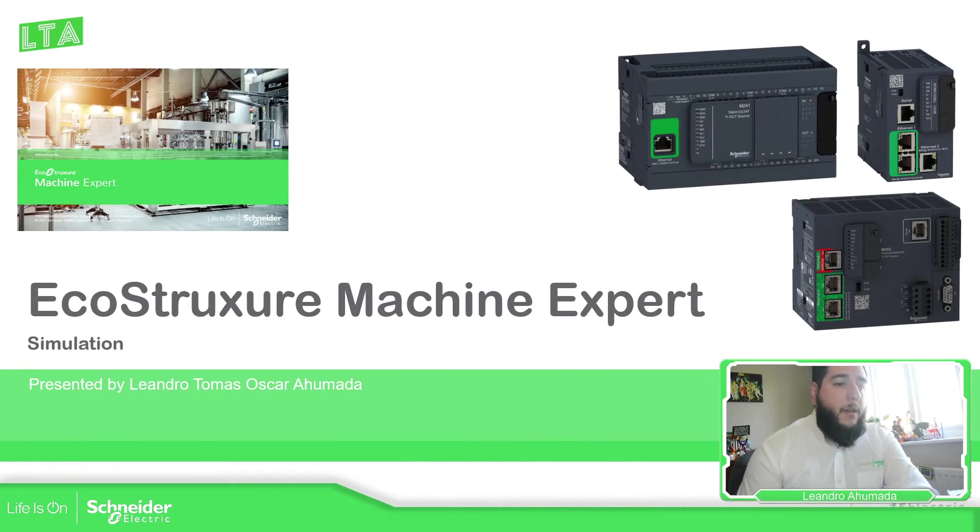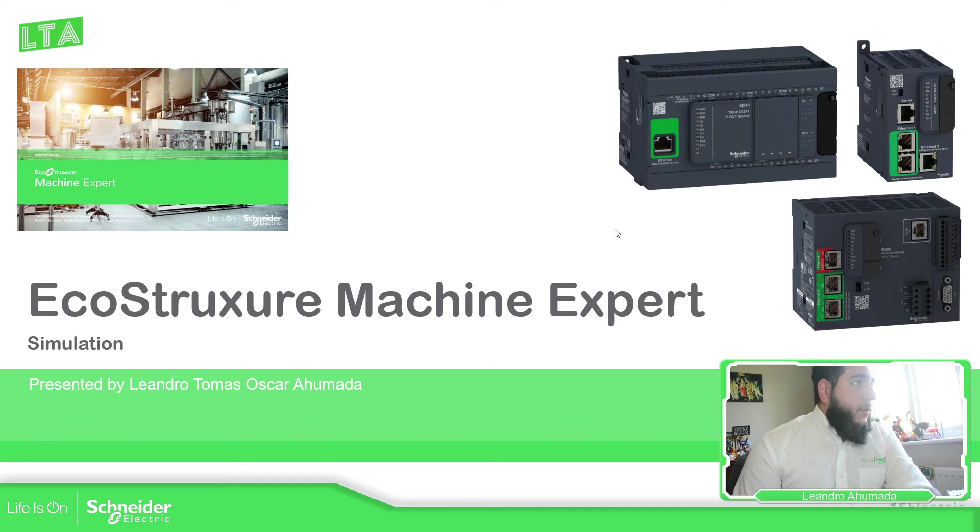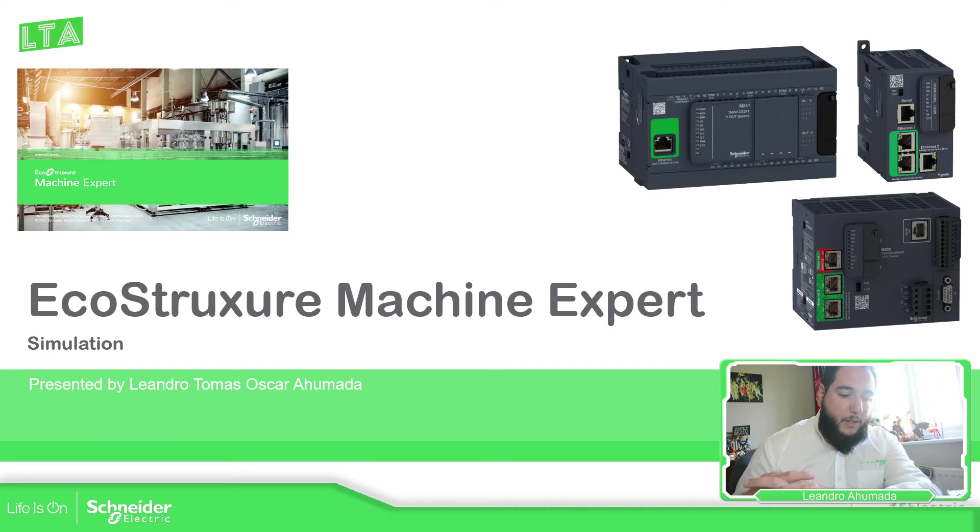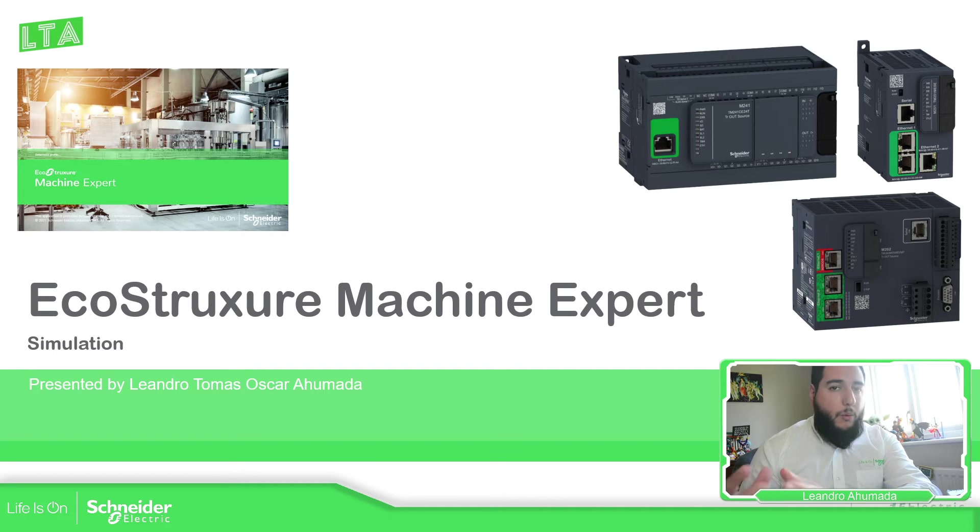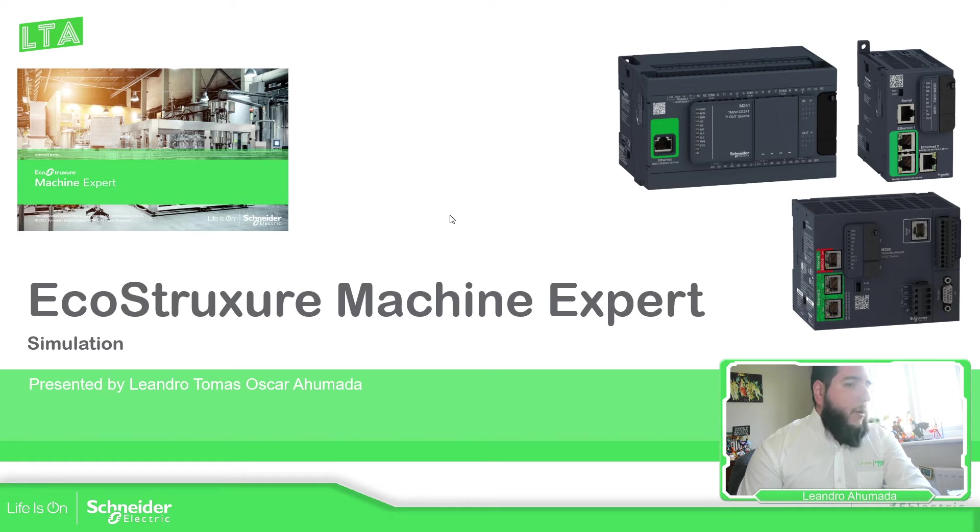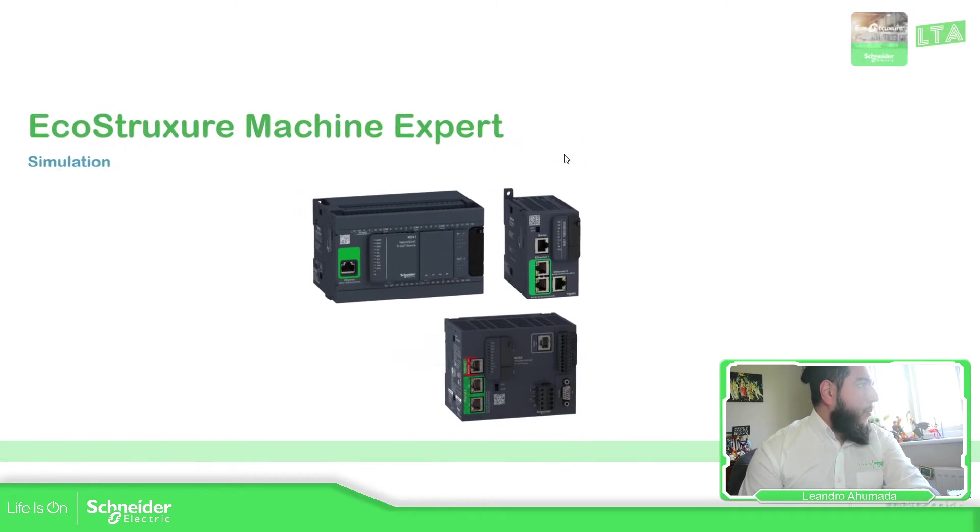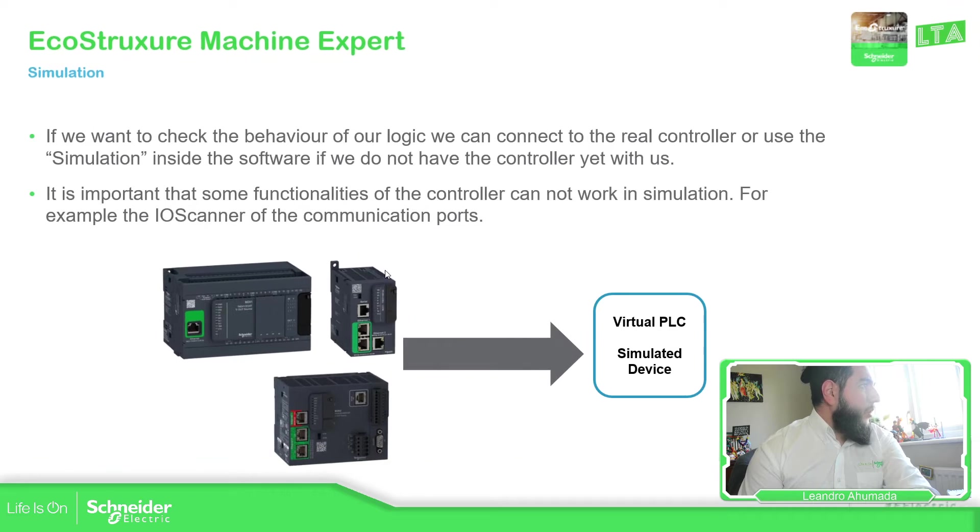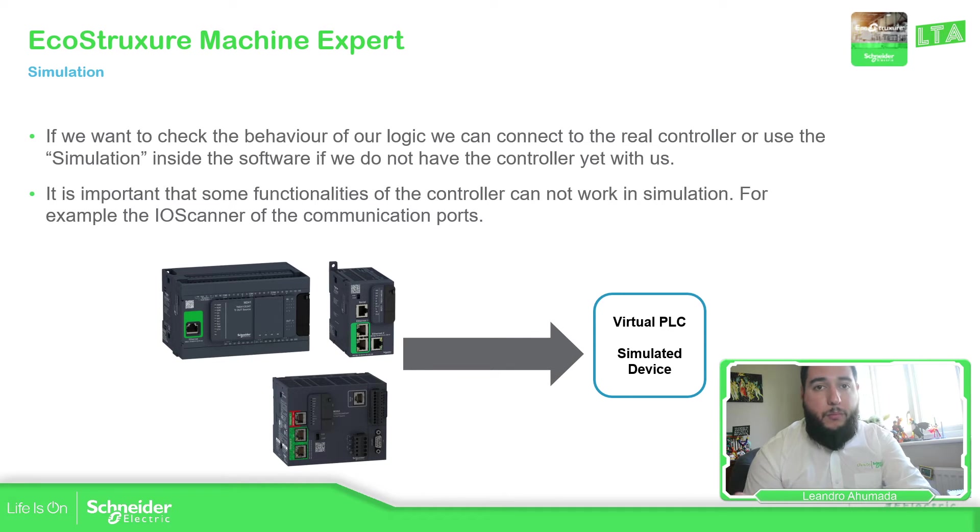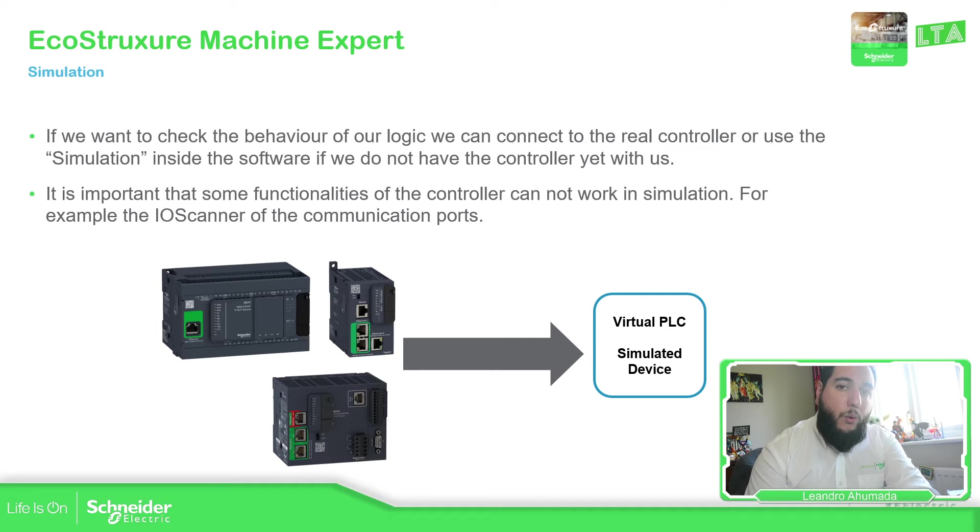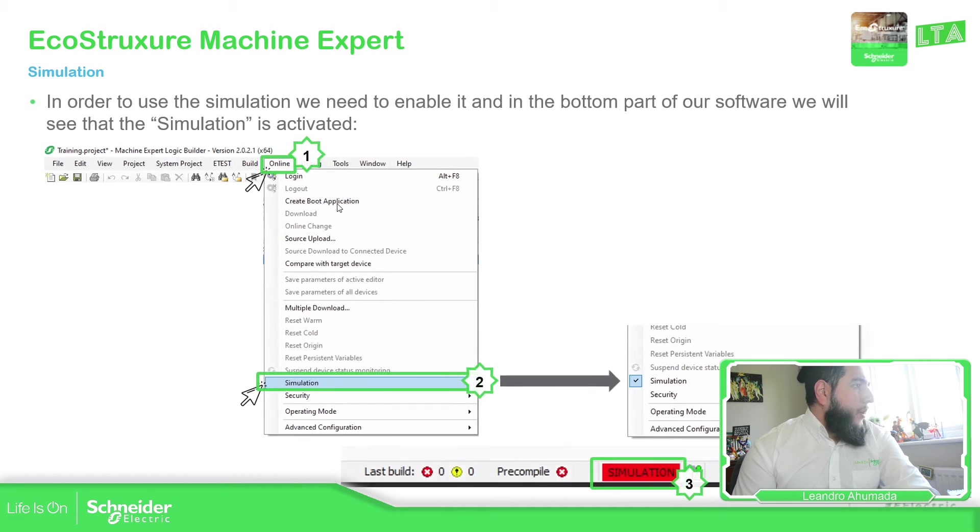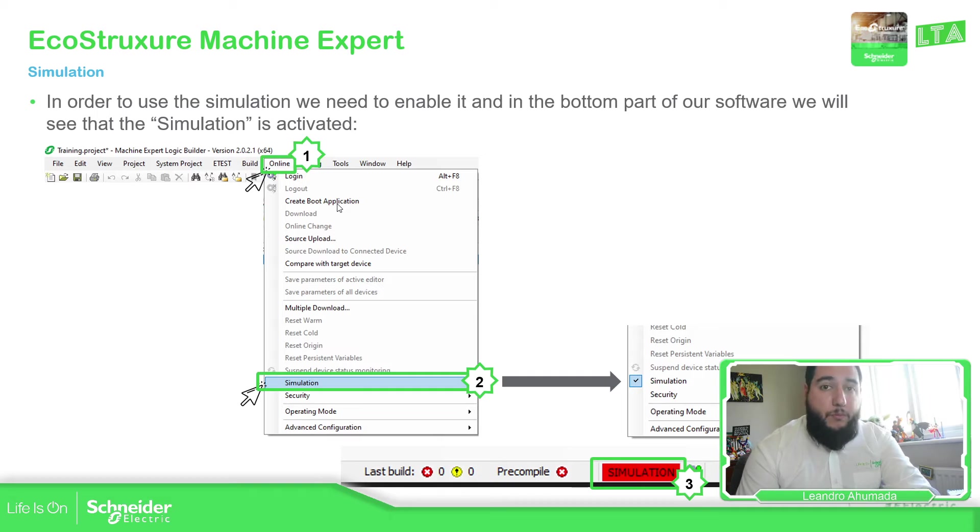The idea of the simulation is to activate in our computer a PLC, a virtual PLC, so we can connect to it when we launch it. If we have, for example, these three PLCs, we can activate a simulated or virtual PLC so we can download our code and test our logic. And the process is very simple.